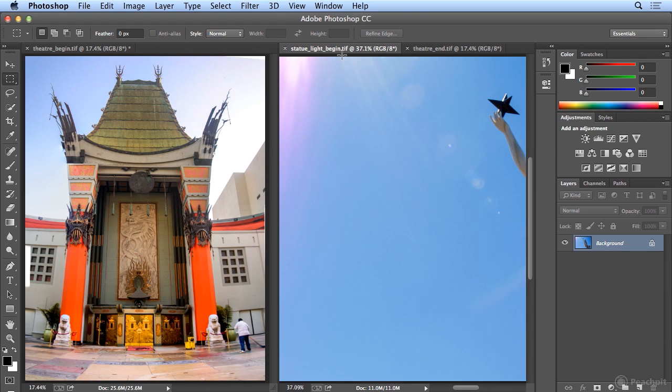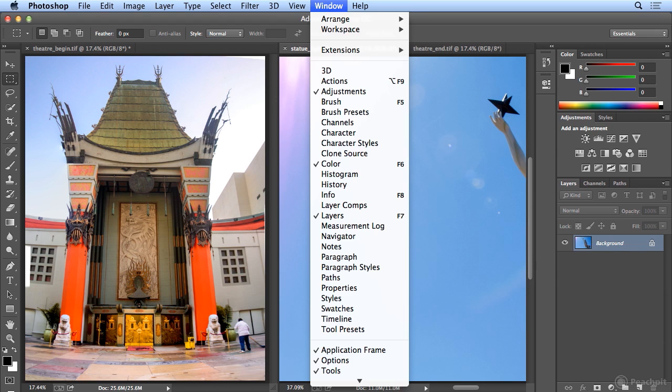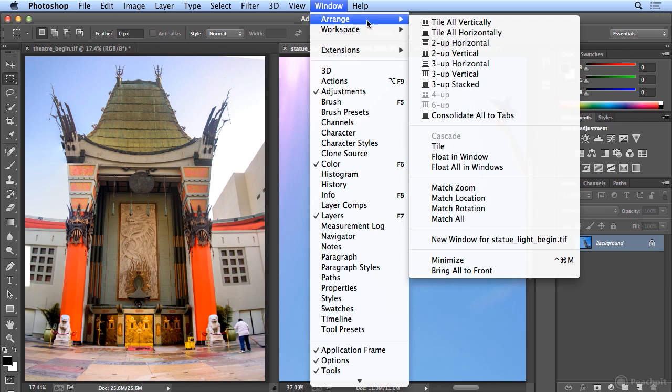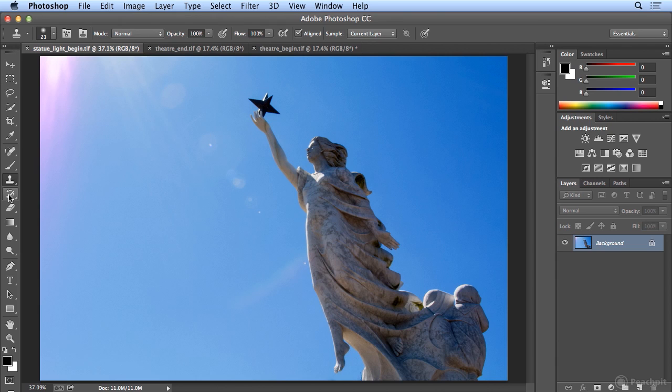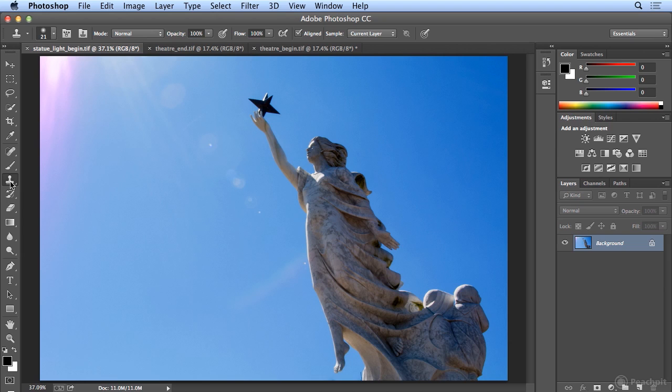I'm going to grab this image of the statue light, and I will choose Window, Arrange, Consolidate All, so this is our primary image. I can hit S for the Stamp tool, that's how I remember it, or click the Clone Stamp tool, and there is no way to use this tool without at least one keyboard shortcut. The easiest way to illustrate what it does is to copy an entire object.